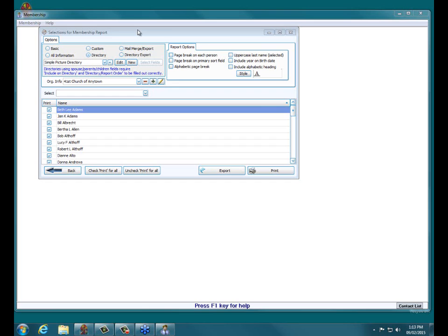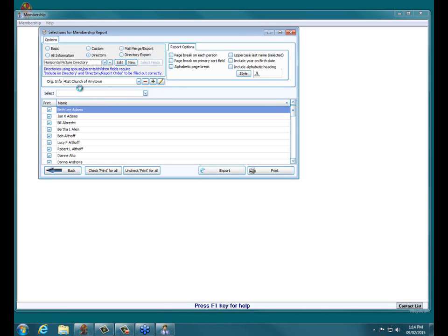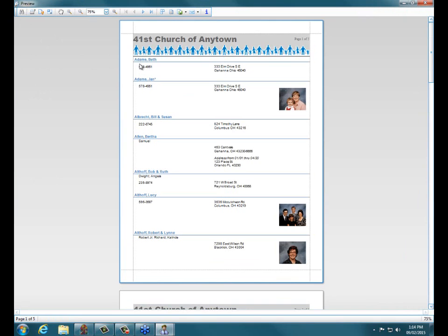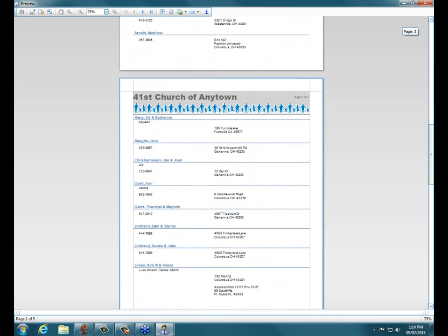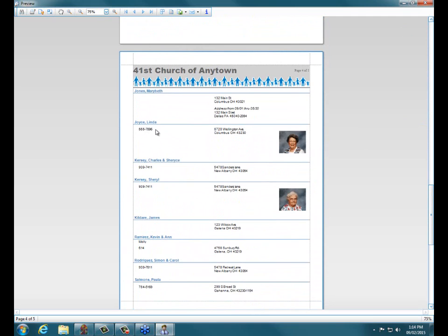At our selections for membership report, we choose the directory option, and below that we have our list showing a variety of directory options and formats. Church Windows has a couple of pre-formatted directories: one called Simple Picture Directory and one called Horizontal Picture Directory. Let's choose the Horizontal Picture Directory and click Print. It shows name, phone number, address, and a picture to the right. As we scroll down, we can clearly see other people including Joyce and Linda also have their pictures showing.